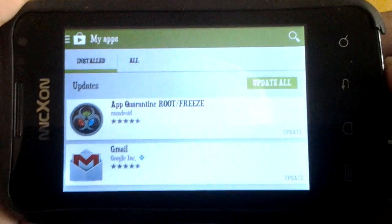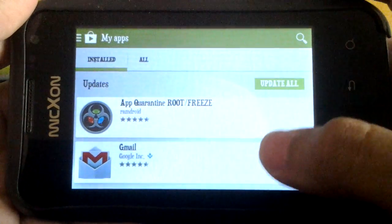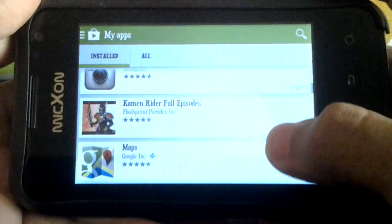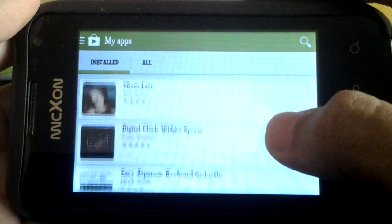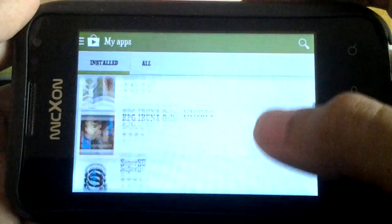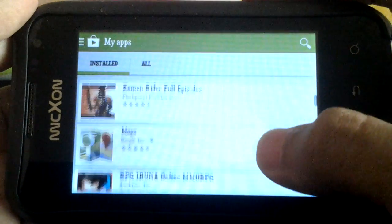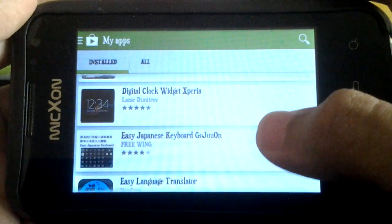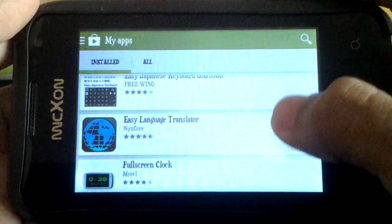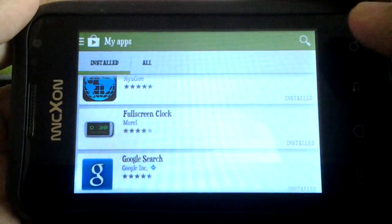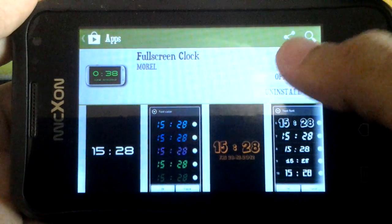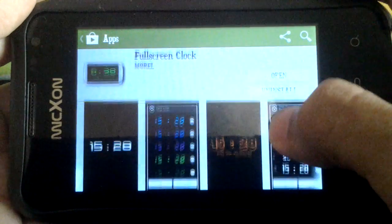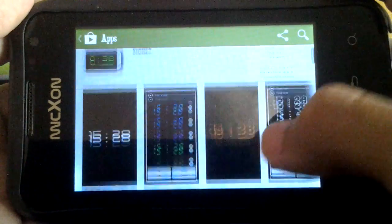Hello guys, today I'm gonna show you desk clocks. I got the three best desk clocks for you, so let's check it out. The first one is Fullscreen Clock. It takes only 665 KB.